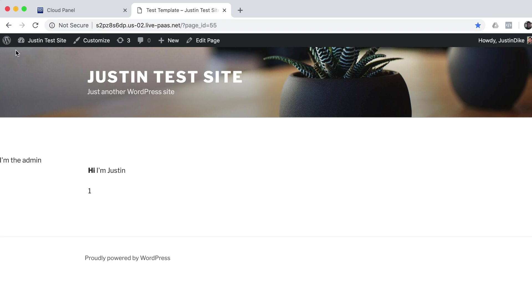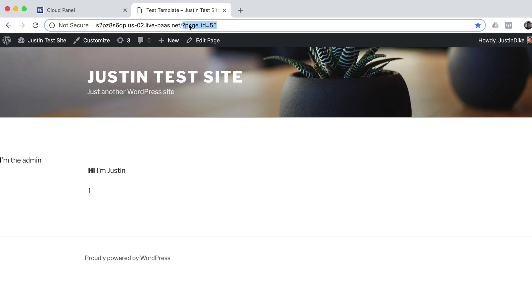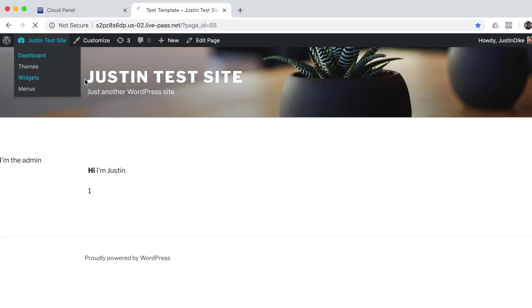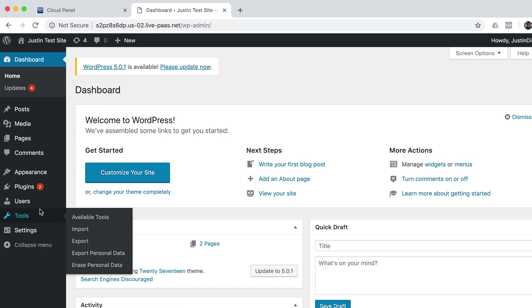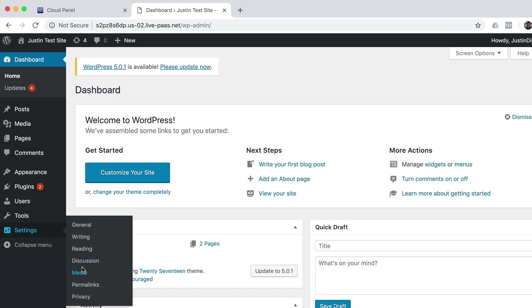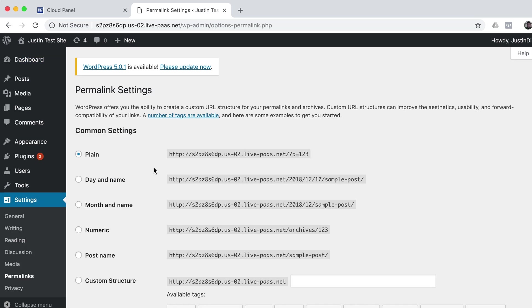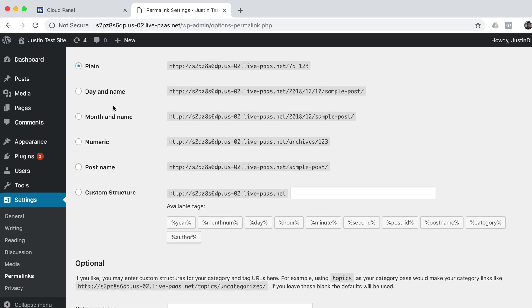One thing you'll notice here is the URL for my WordPress pages is horrible. Let's go fix that real quick. So let's go down to our Settings, Permalinks.